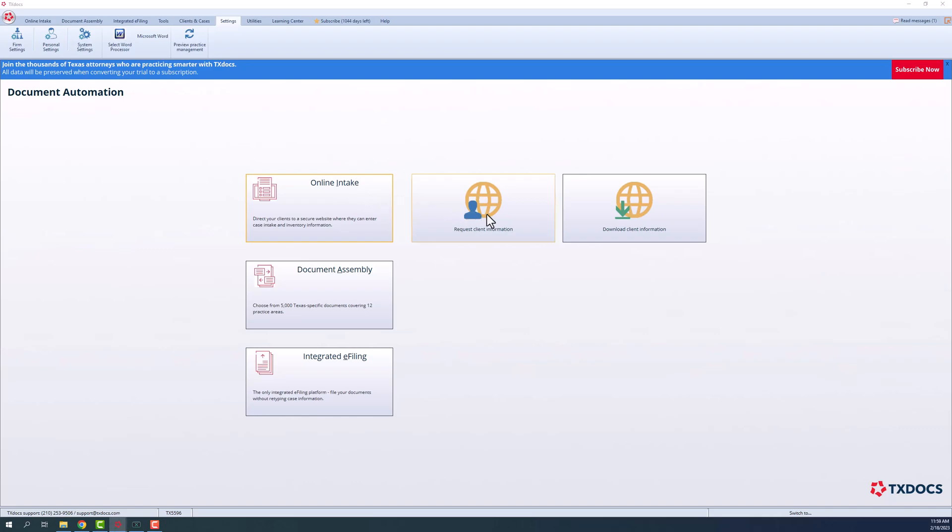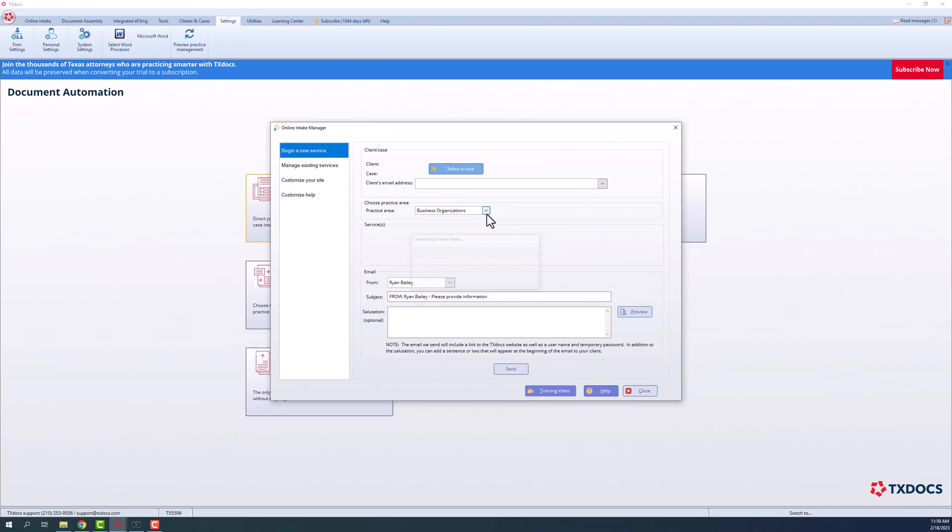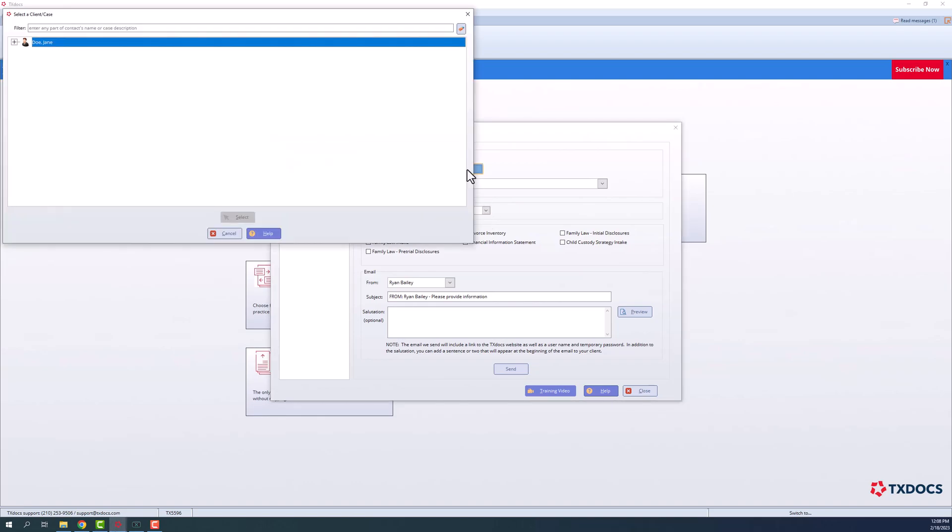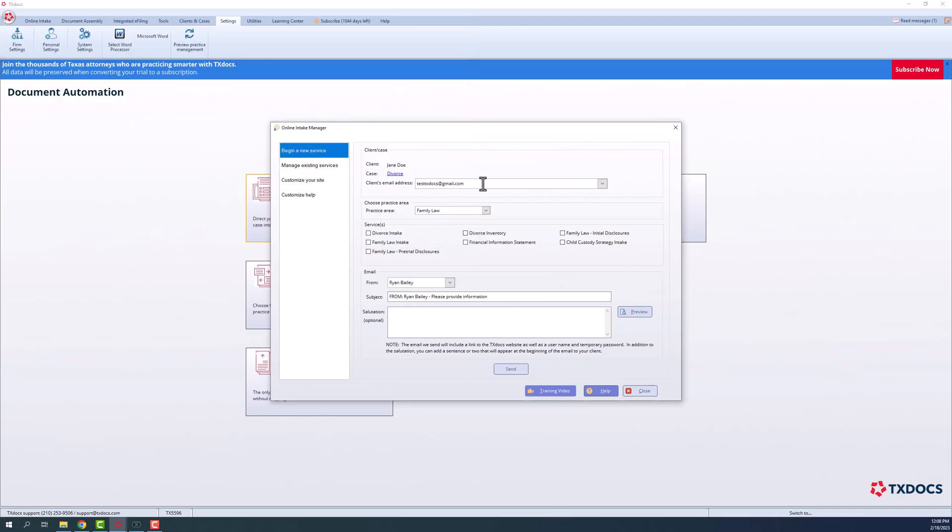To begin, select Request Client Information from the main window or toolbar. You will be taken to the Begin a New Service window to send an email request to your client. First, select your client and case. If you have an email address on file for your client, it will automatically populate in the email address field, or you can choose to manually enter it.